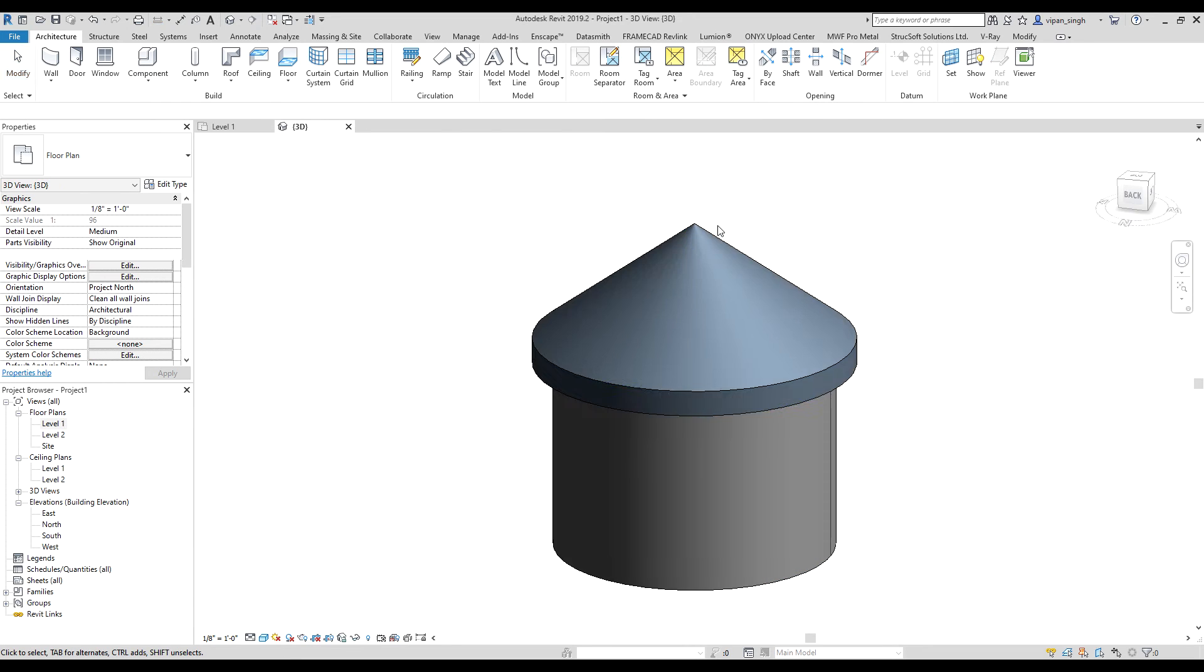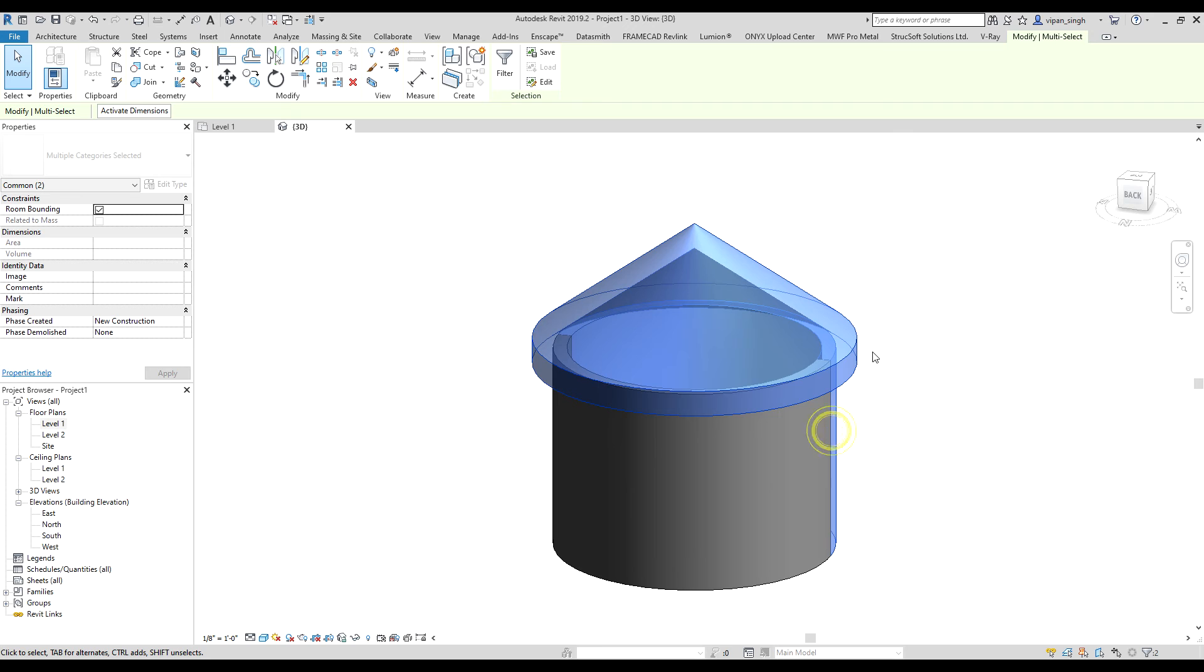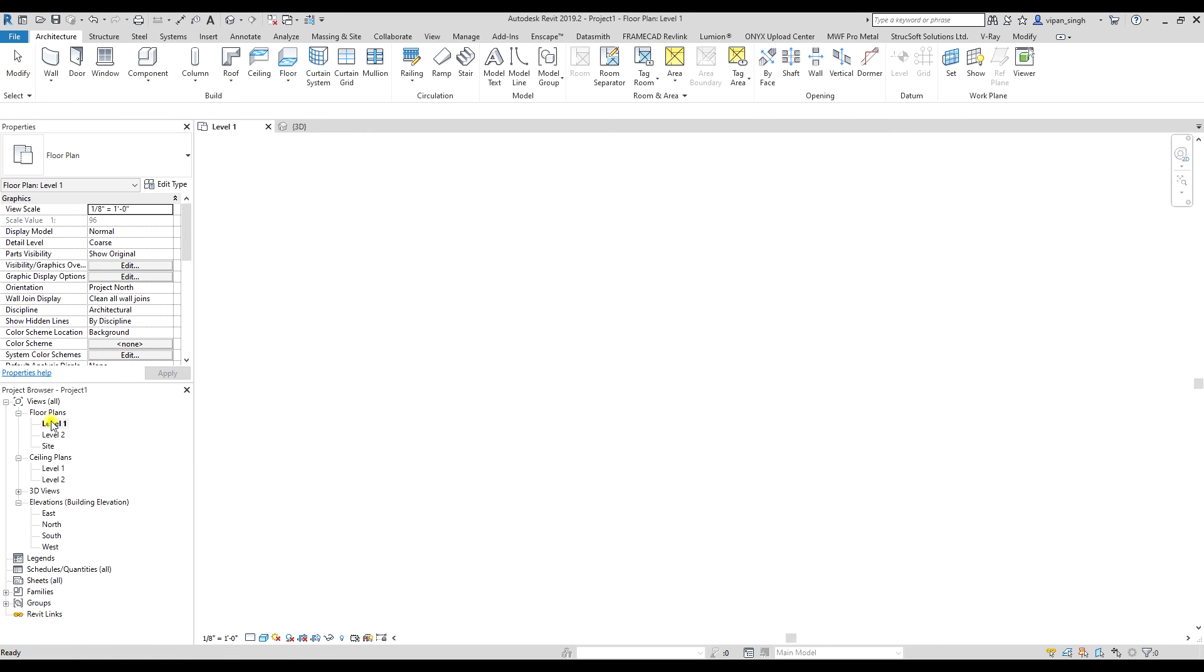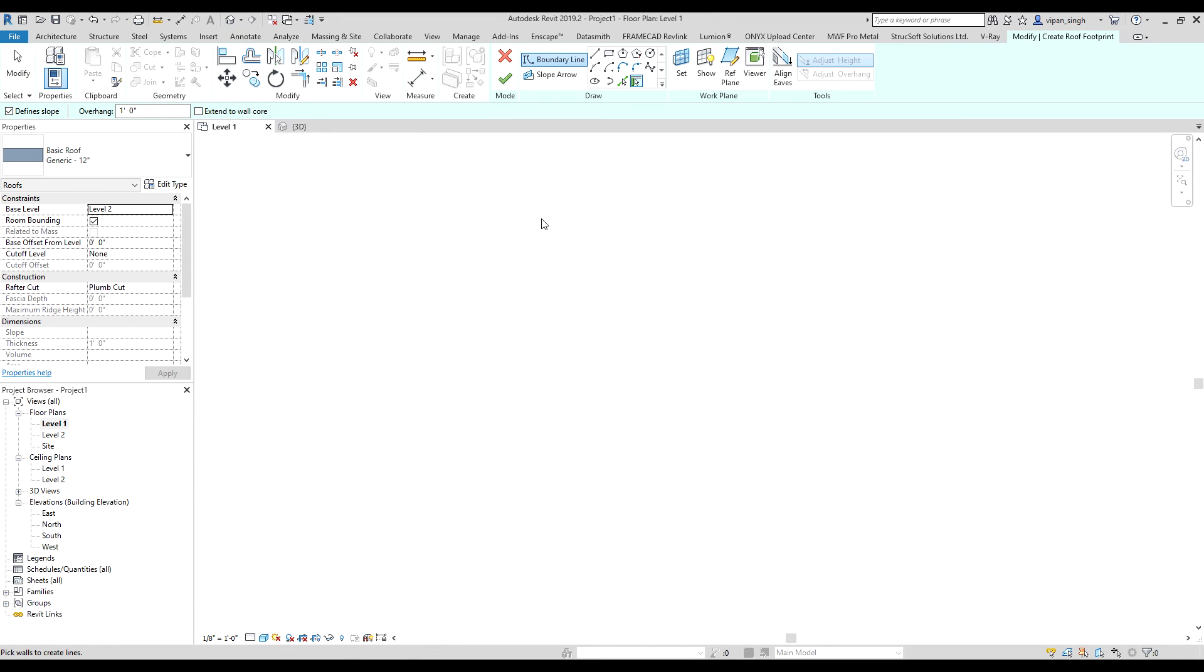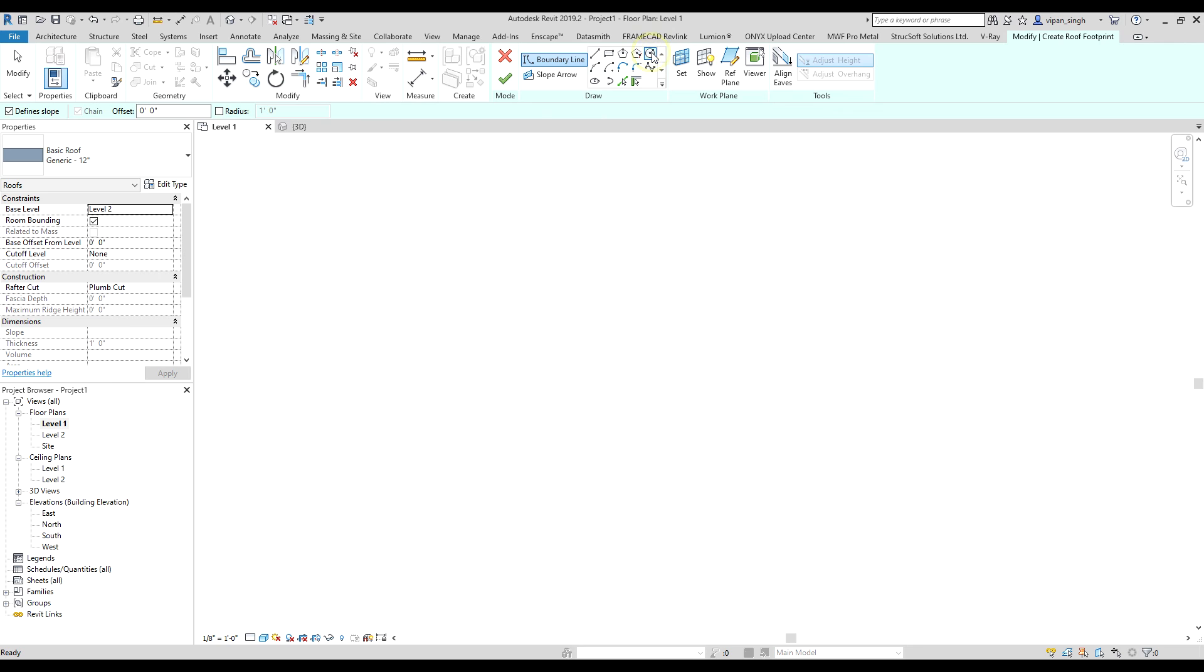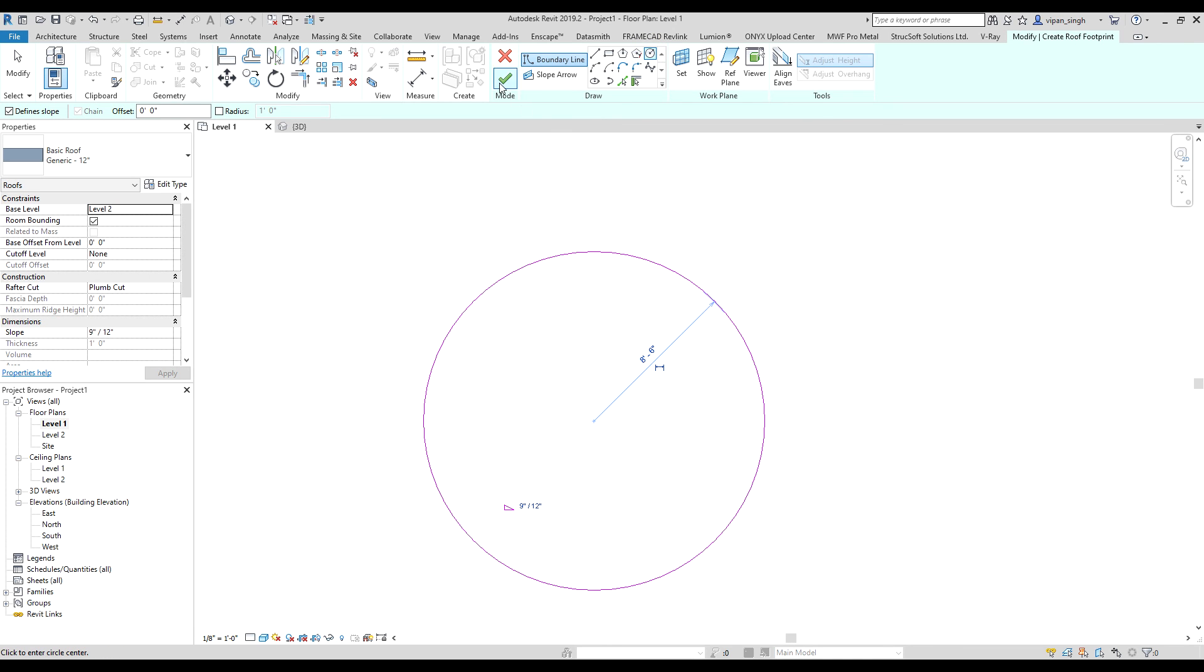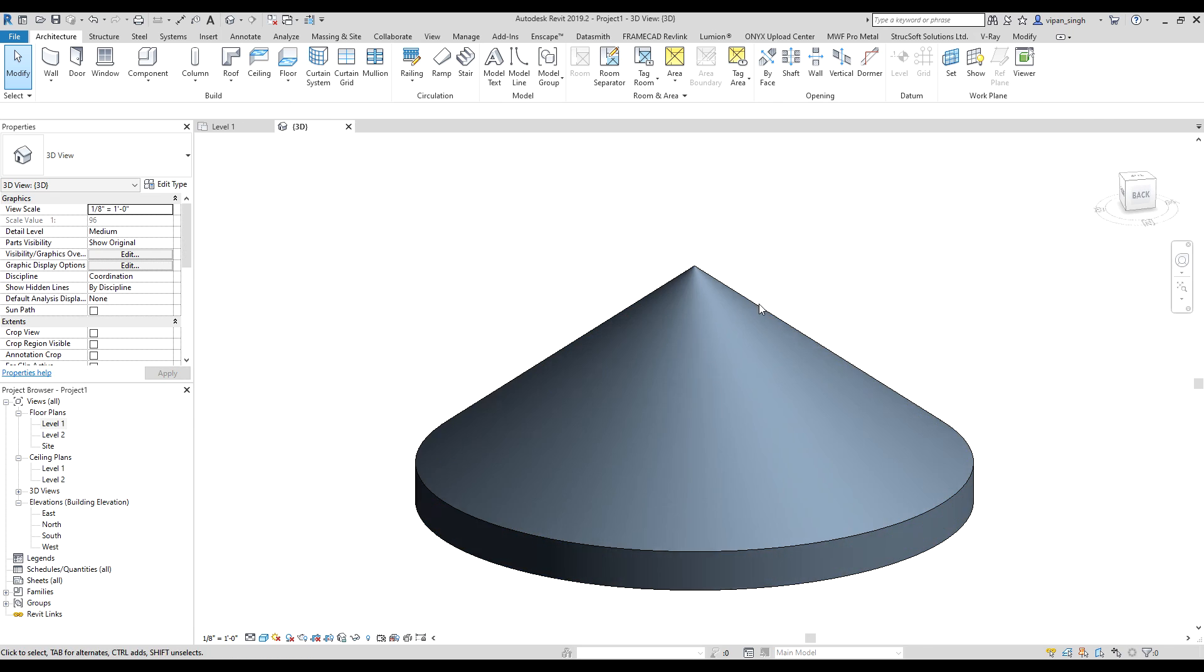Select the level. Instead of clicking on the pick wall option, select circle option. Now make a circle, click OK, go to 3D. It's done. Thank you.